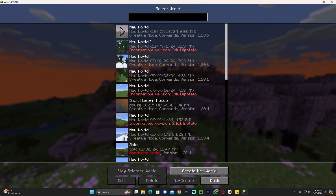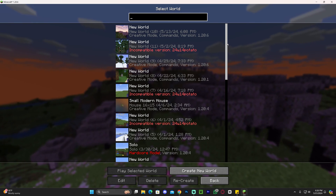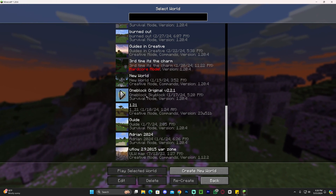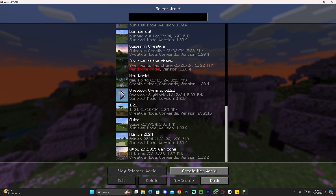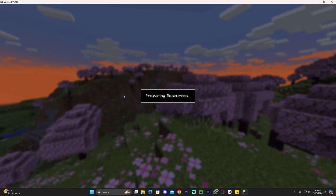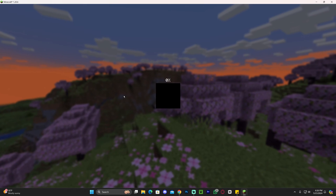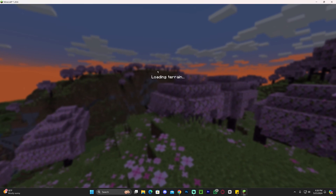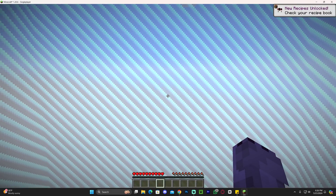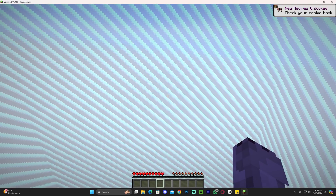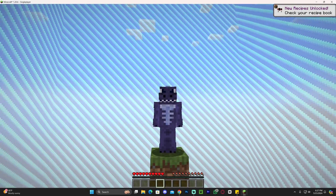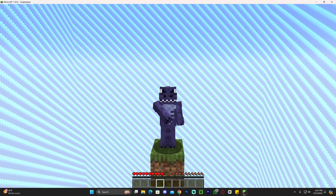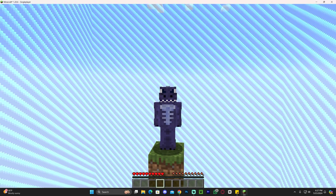Head over to Single Player, since we're using this as a single-player world, and look for the One Block Skyblock. As you can see, we have it right here — 'One Block Original.' I'll go ahead and launch it to prove it's working in Minecraft 1.20.6. You can also do this on a multiplayer server, especially with Apex Hosting. If you want to learn how, let me know in the comments and I'll create a specific video for that.